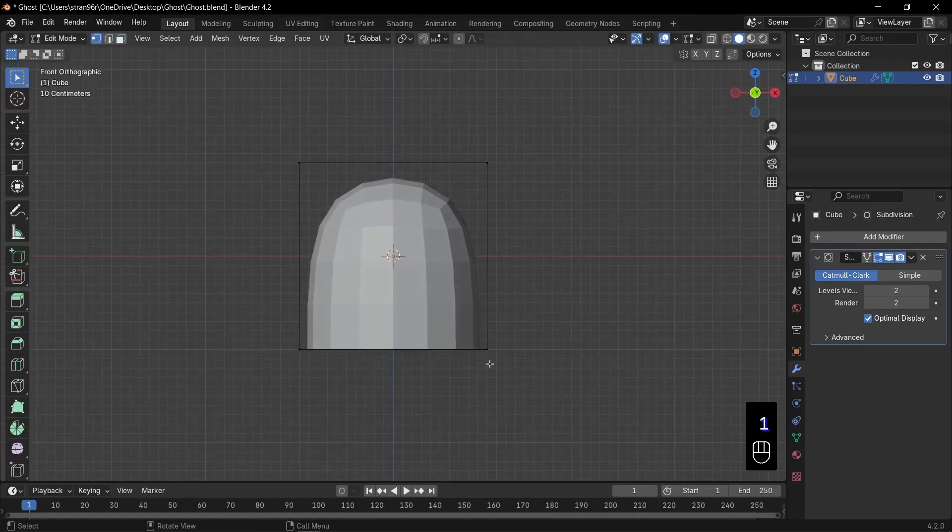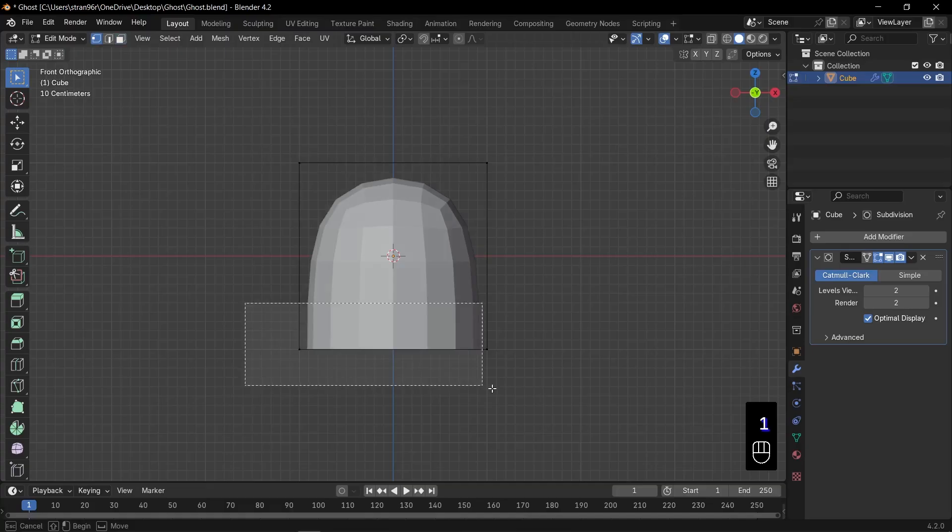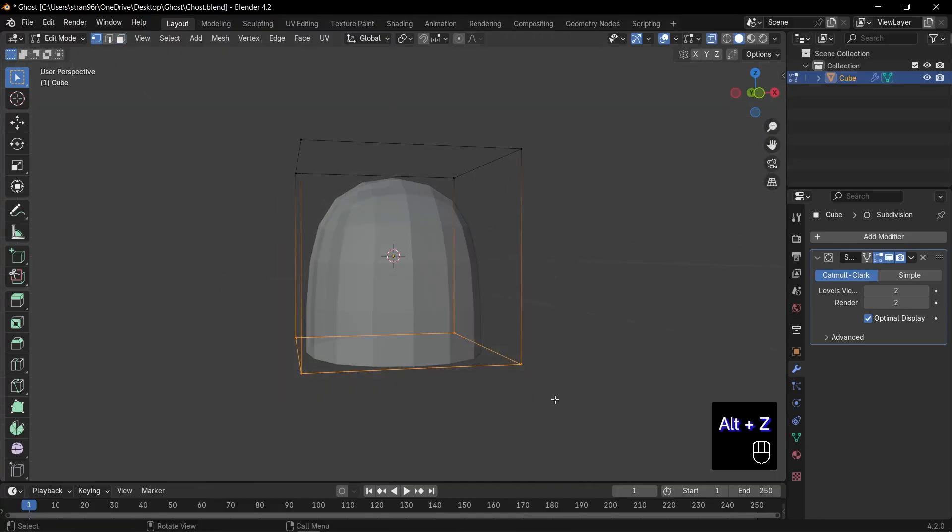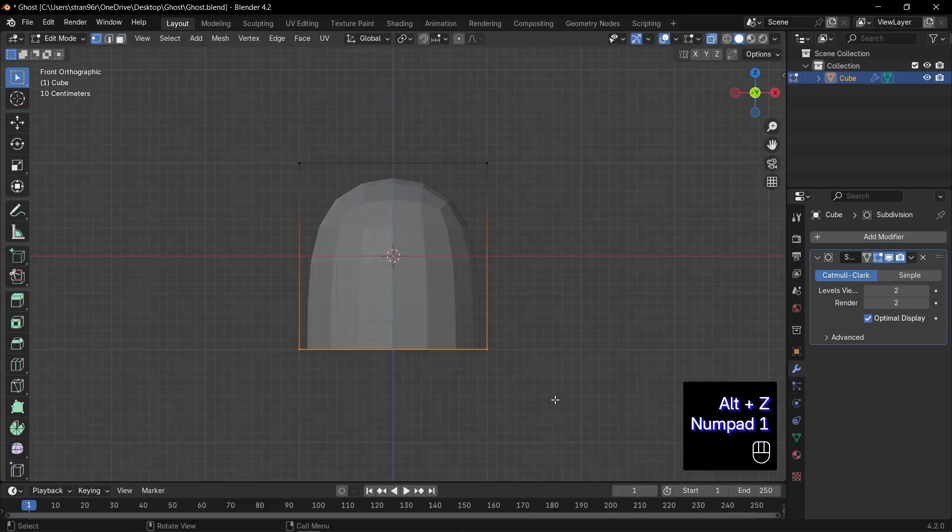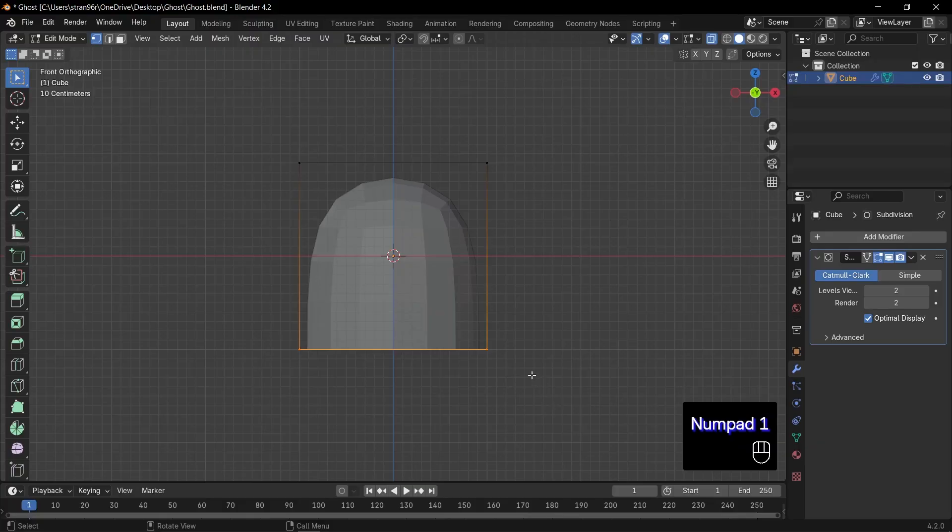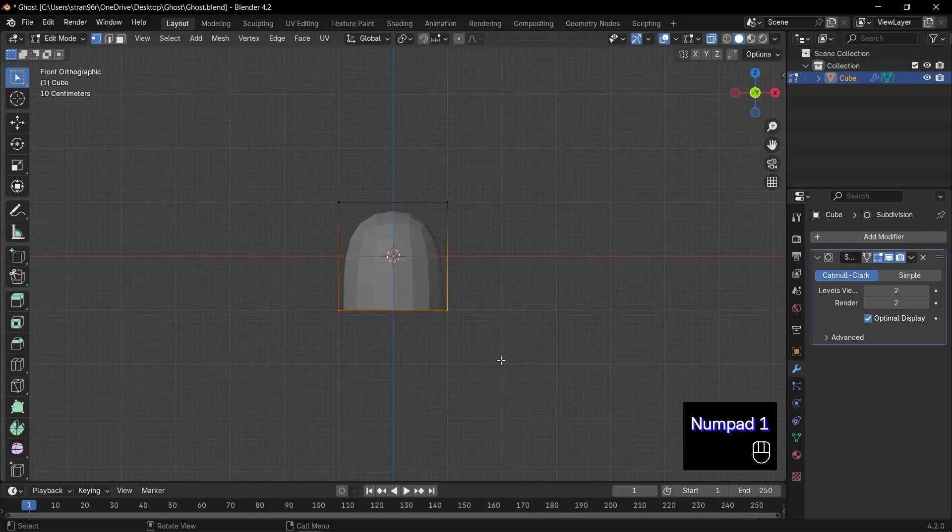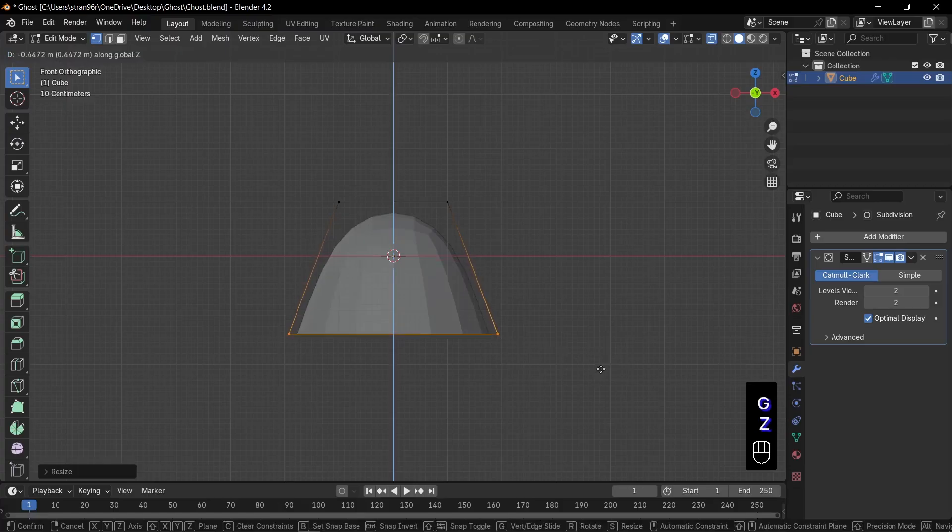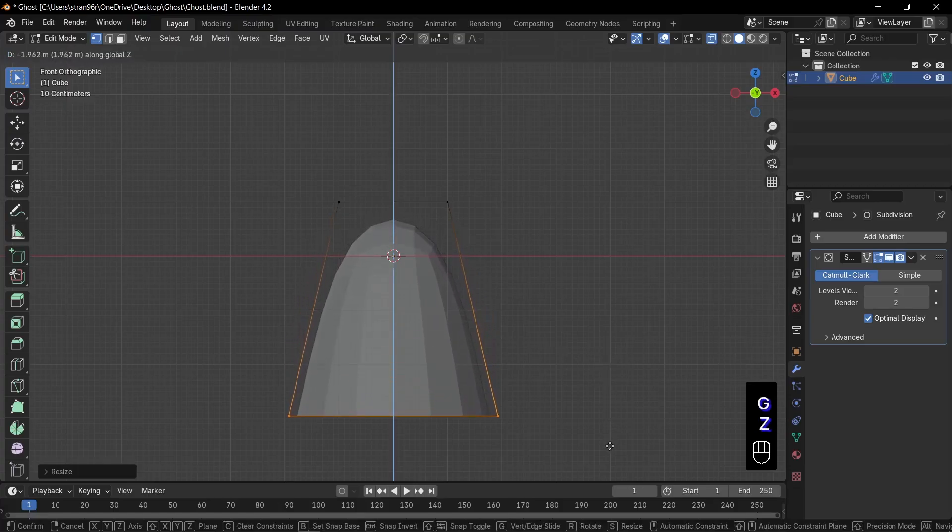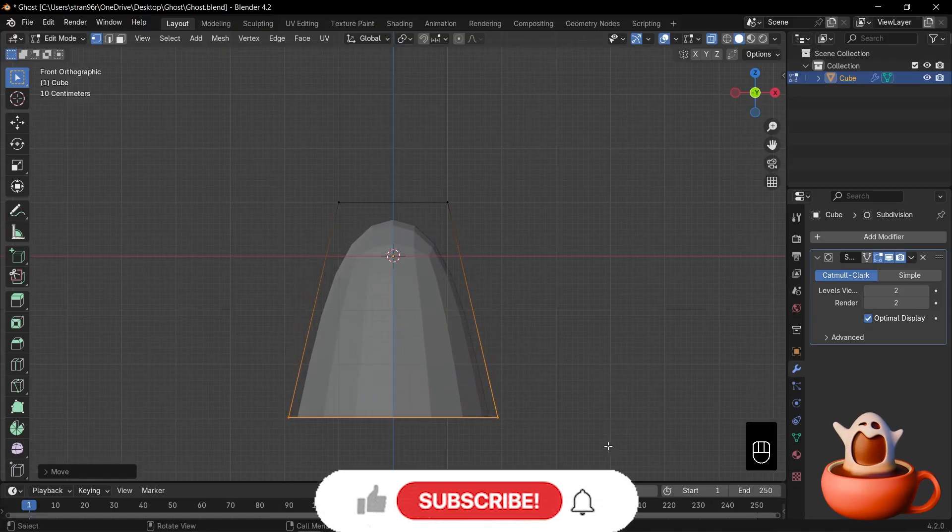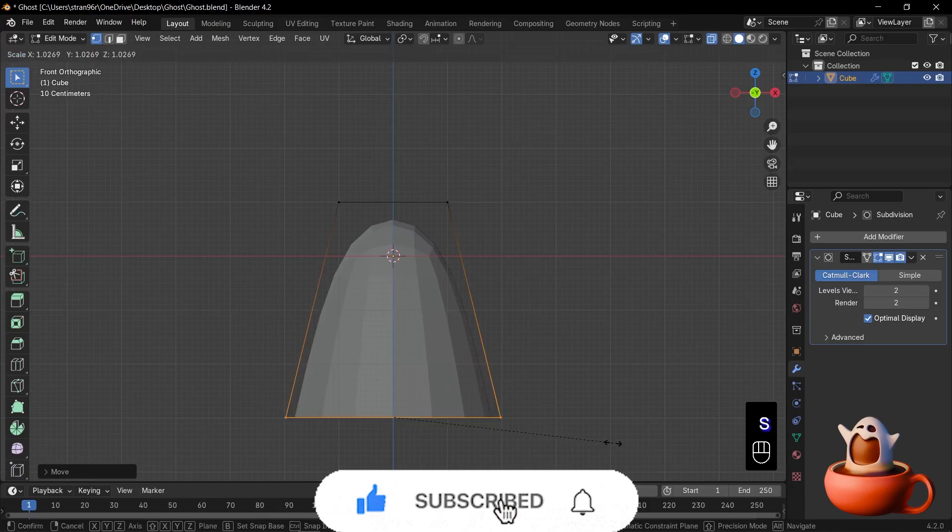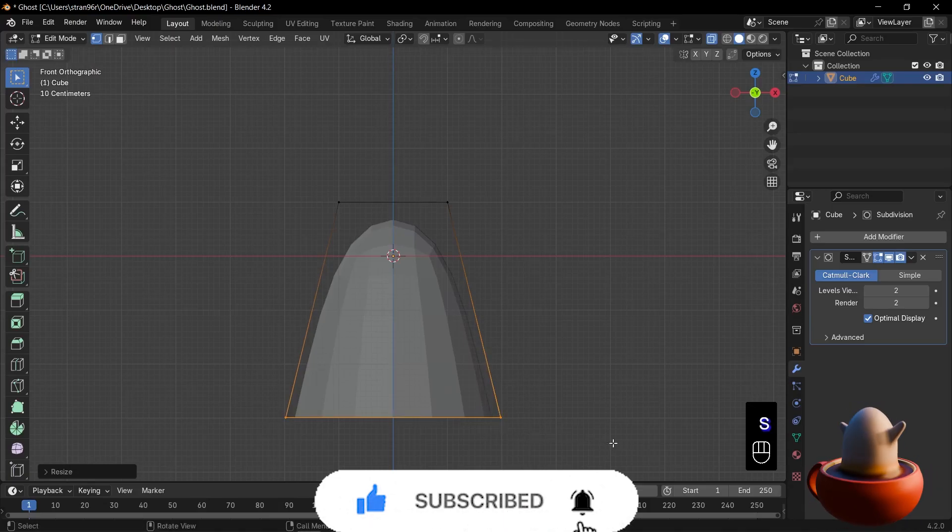Let's shape the body. Press 1 for vertex select, but grabbing those bottom verts is tricky, so press Alt plus Z to enable x-ray mode. Now select all of them. Press S to scale that loop out, giving our ghost some width. Then press G, Z to move the loop downward. That lifts the skirt of our ghost into place. Perfect. We got our soft, flowing ghost silhouette ready.